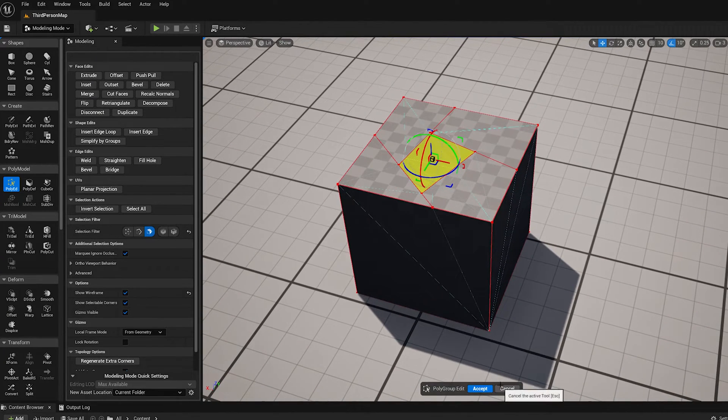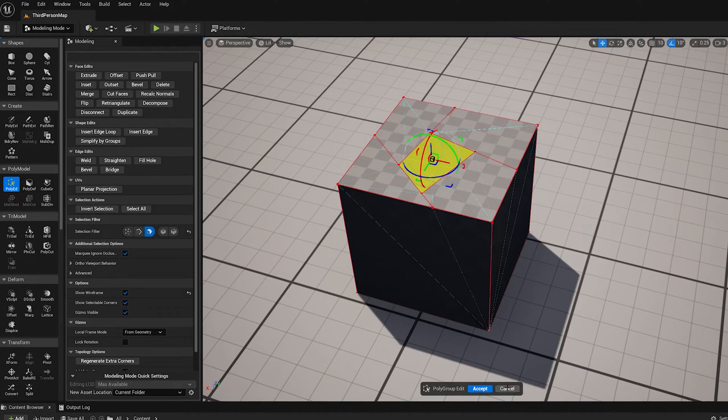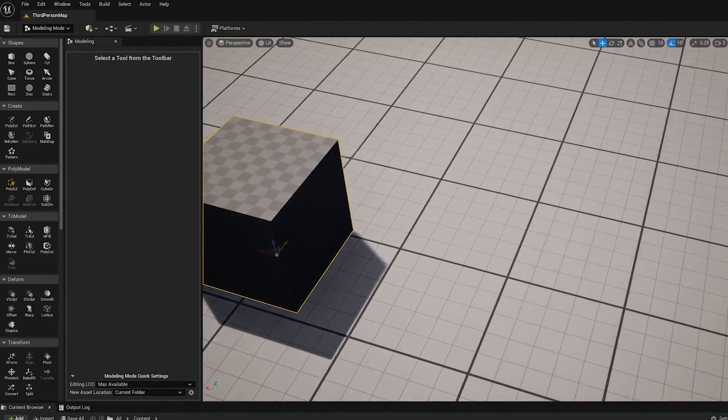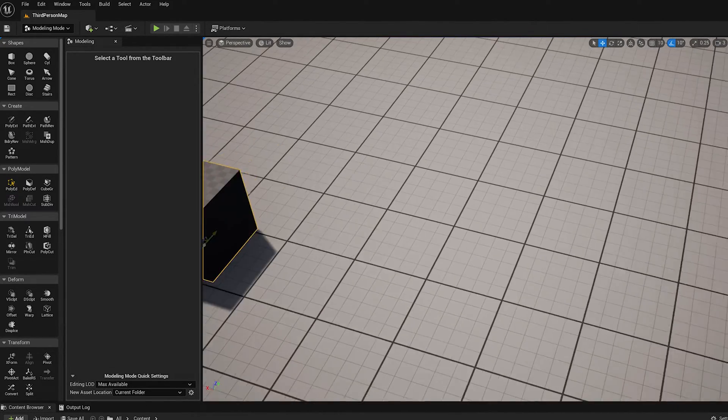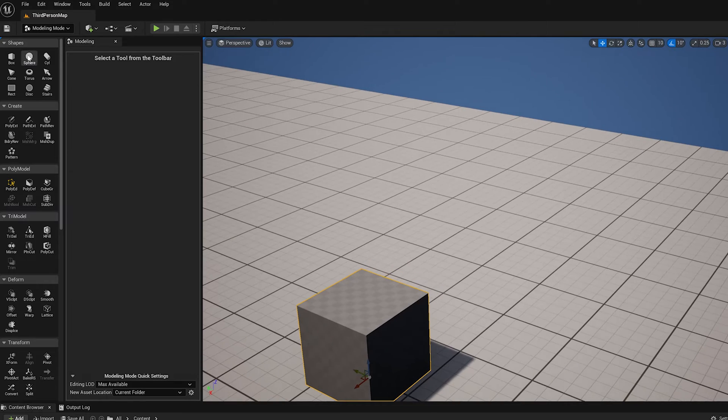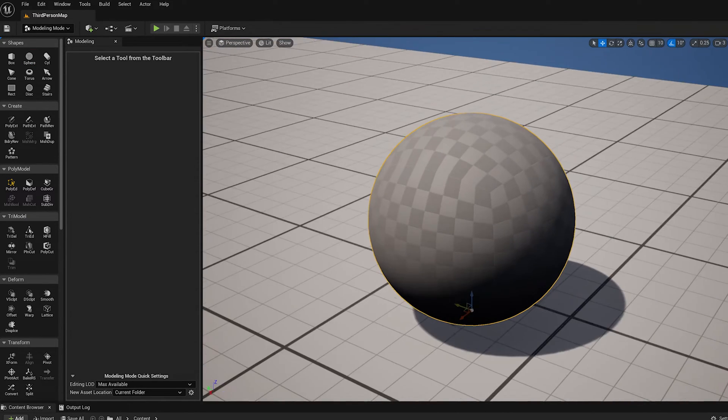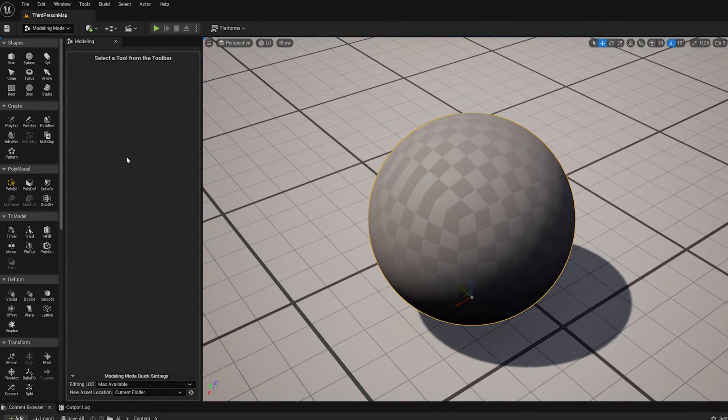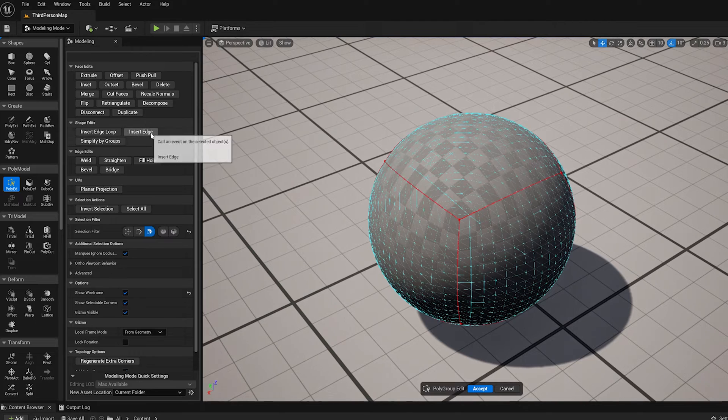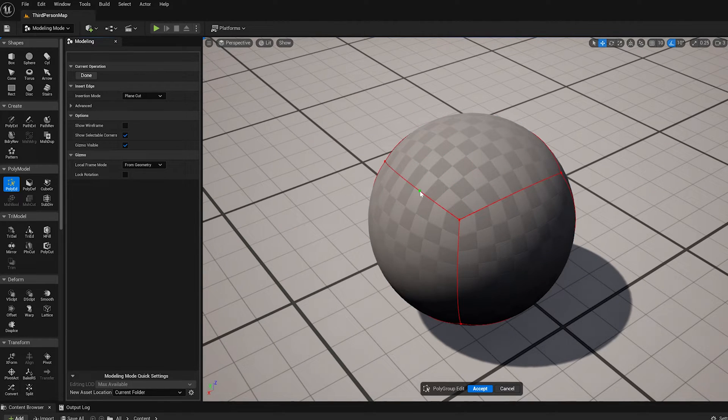This insert edge also works on curved surfaces. Let's put a sphere in here and I'll show you. So on a curved model like this, we do insert edge. Wireframe is turned on.